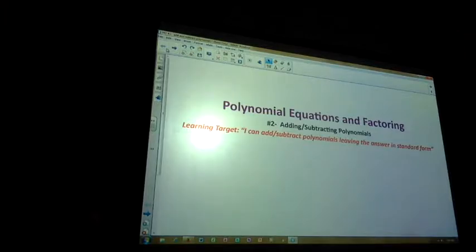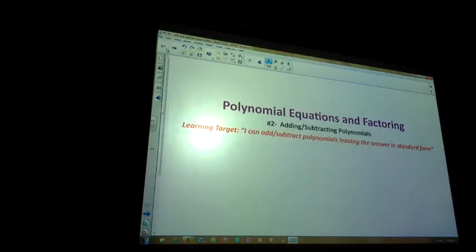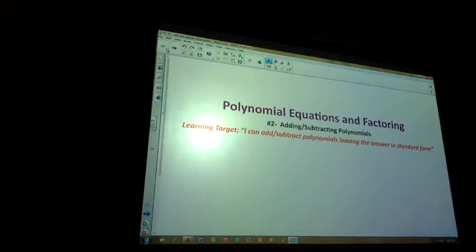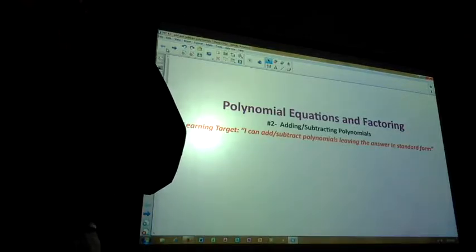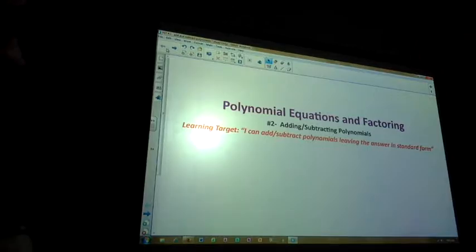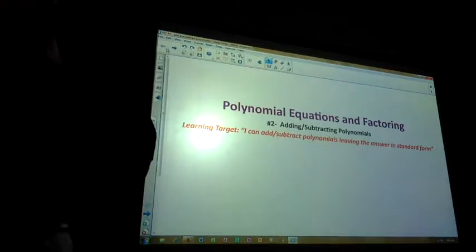Number six is already in standard form. Number seven is already in standard form. Number eight: negative 2x to the third minus 4x squared plus 11x plus 5 — excuse me, you can combine 6x and 5x. Number nine is in standard form. Number ten: negative 5x squared minus 3x plus 2, if you combine your x terms.